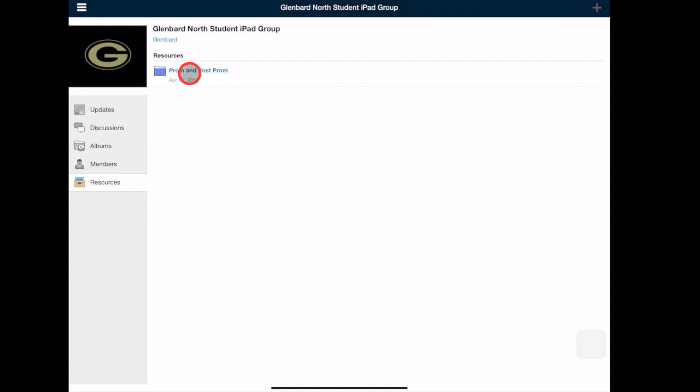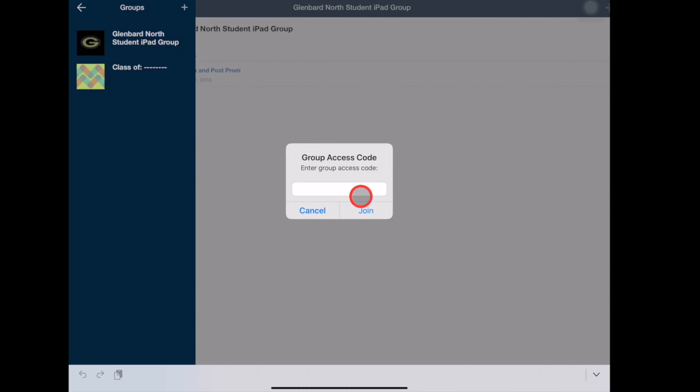If you are ever given a group code to join a group, tap the white plus and enter the code. When you refresh your group list, the new group will be listed.